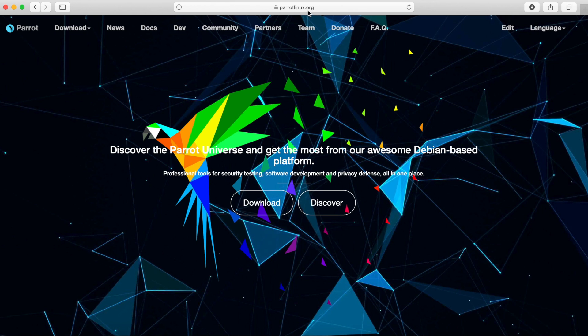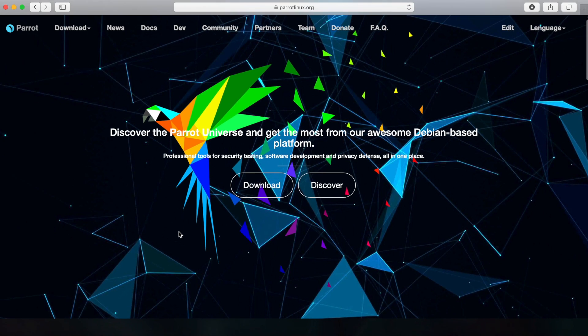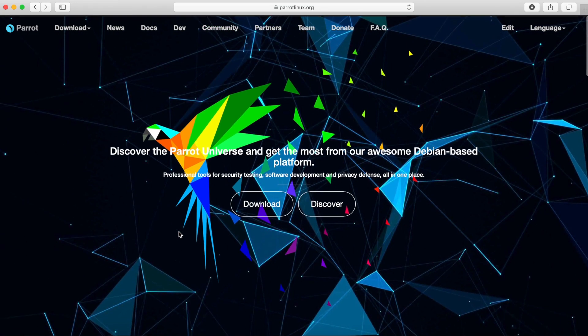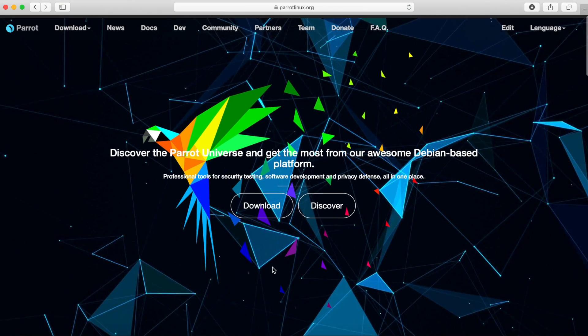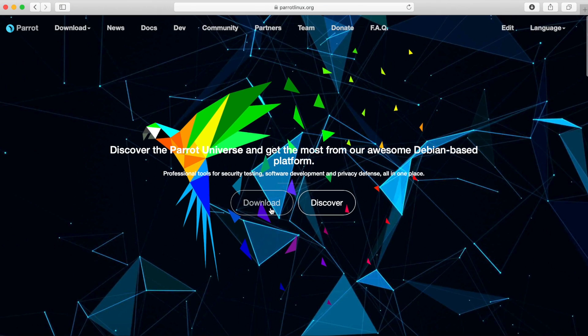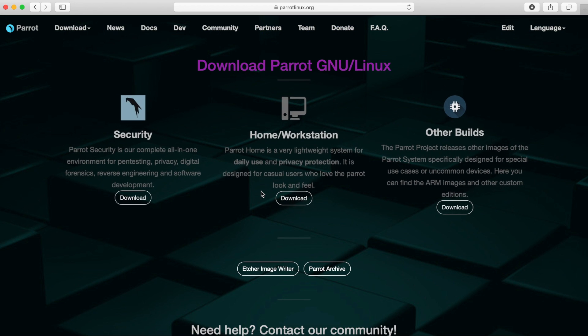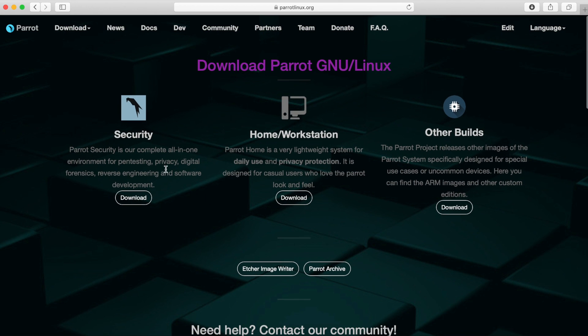We're here on the parrotlinux.org site. I'll put a link in the description below to go ahead and download Parrot Linux. I like their website. It's really cool with this parrot in the background and they make it pretty simple to download. We can go ahead and hit the download to go to their download section. Then we have three different types of builds here: the security, the home or workstation, and then other builds.